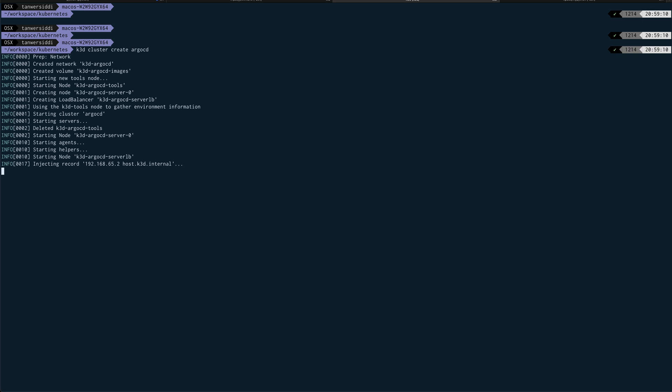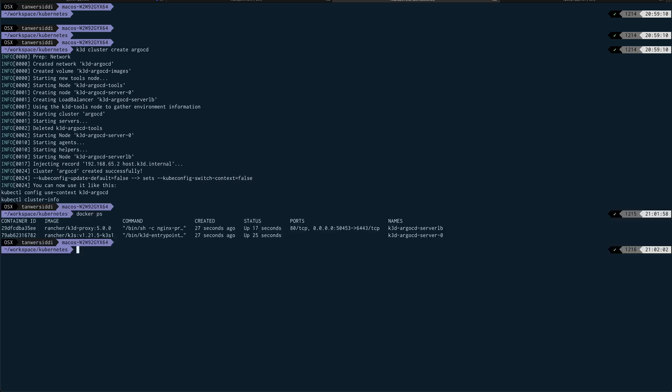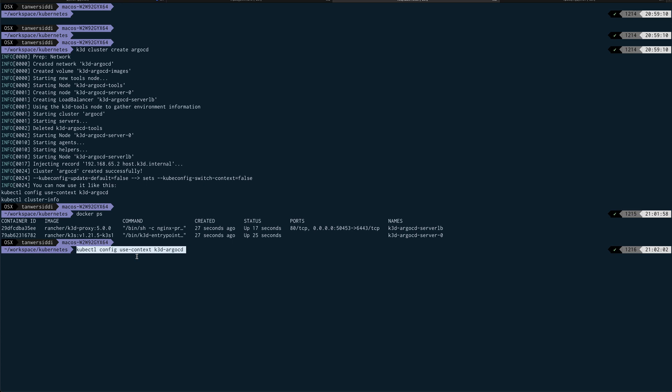I'll show you the containers as well. If I do docker ps, you can see it has launched two containers. This is what K3D has done for us. Once you see the cluster is created, it has given you a kubectl command to use that cluster, so basically how to use that context. I'll just copy this command and paste it over here so we can now use this cluster.